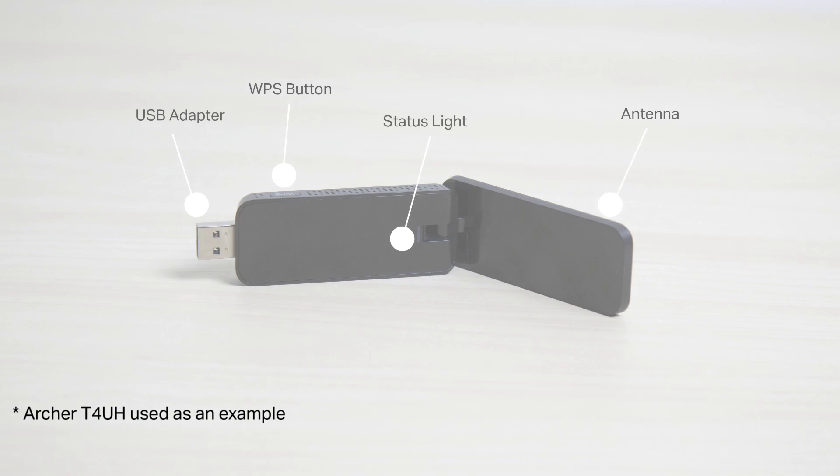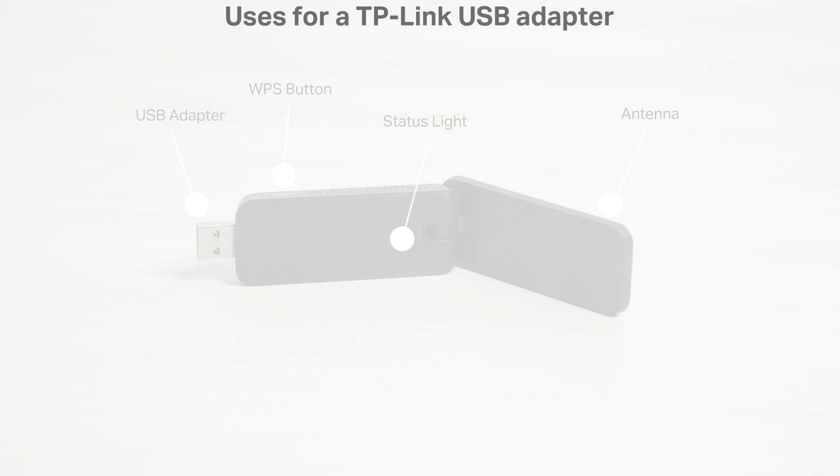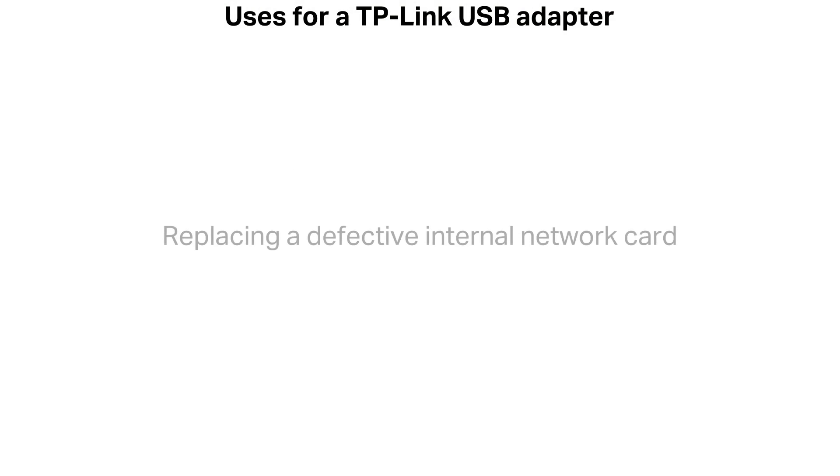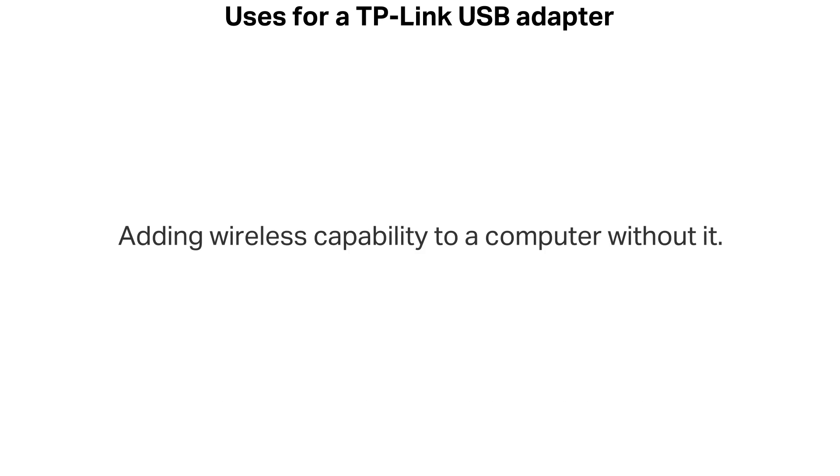TP-Link USB 3.0 wireless network adapters are compact network devices that can provide a computer with access to a wireless network. Our USB network adapters can be used in situations such as replacing a defective network card, adding wireless capability to a computer without it, or upgrading a computer's network functions to the latest technology.